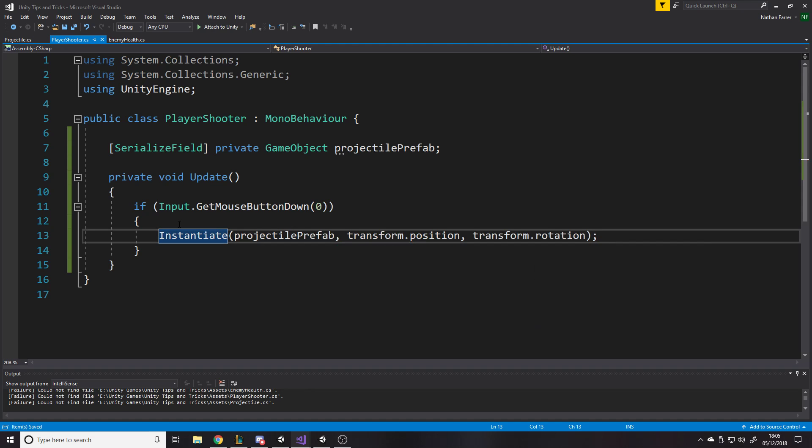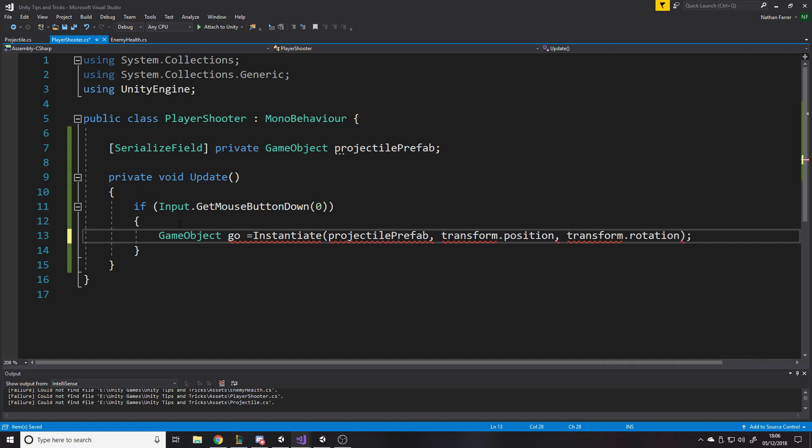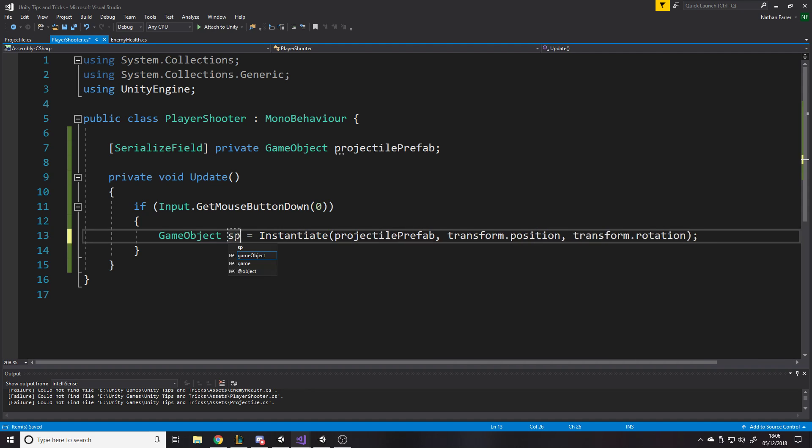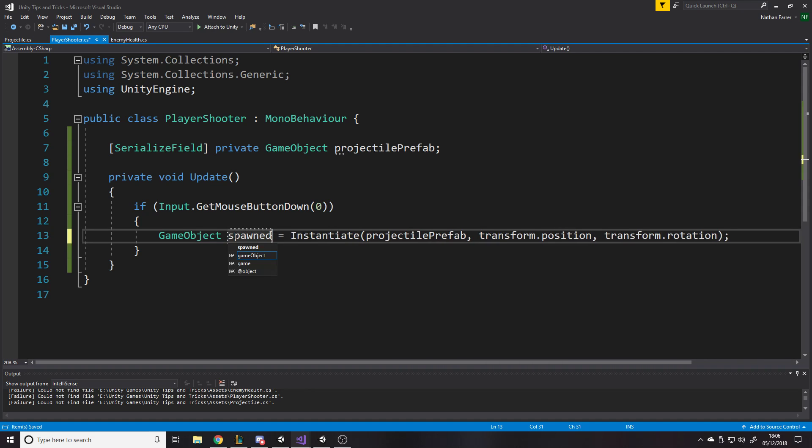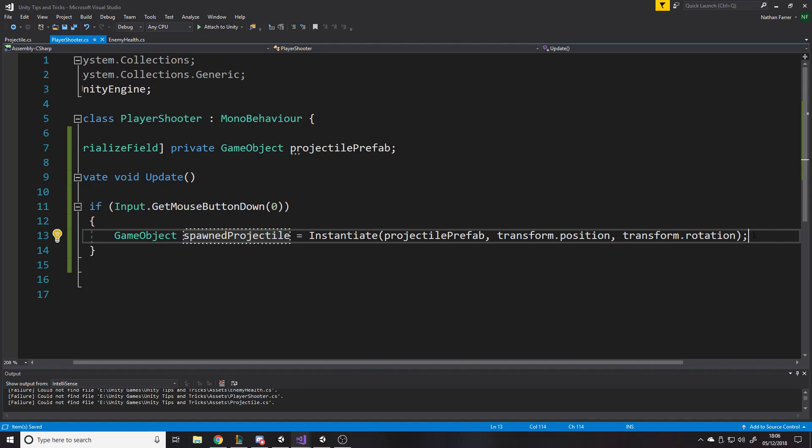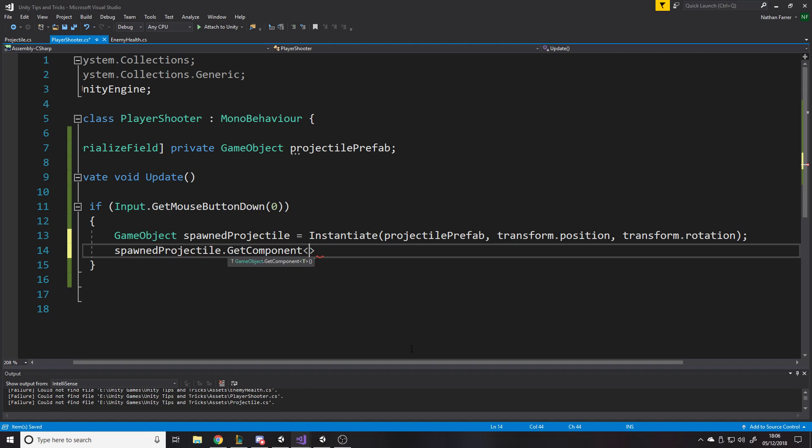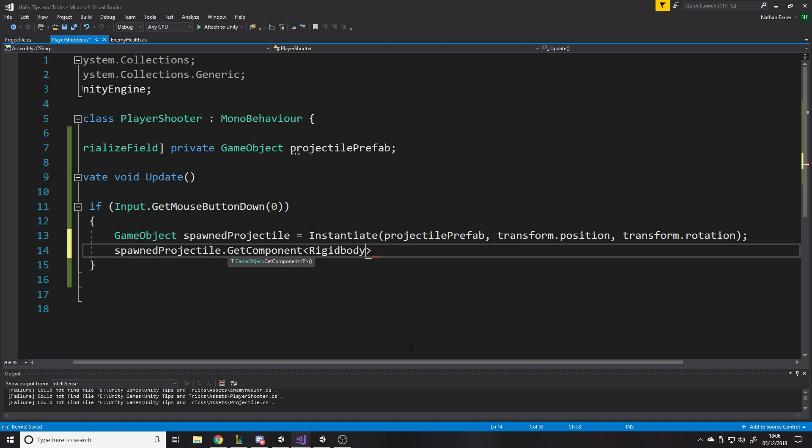We can just say, oh, if we press that button, instantiate projectile prefab at our transform.position and then quaternion, well, actually we'll say transform.rotation. But let's say game object equals, and the reason we'll say that, well, I could say spawned projectile, right?